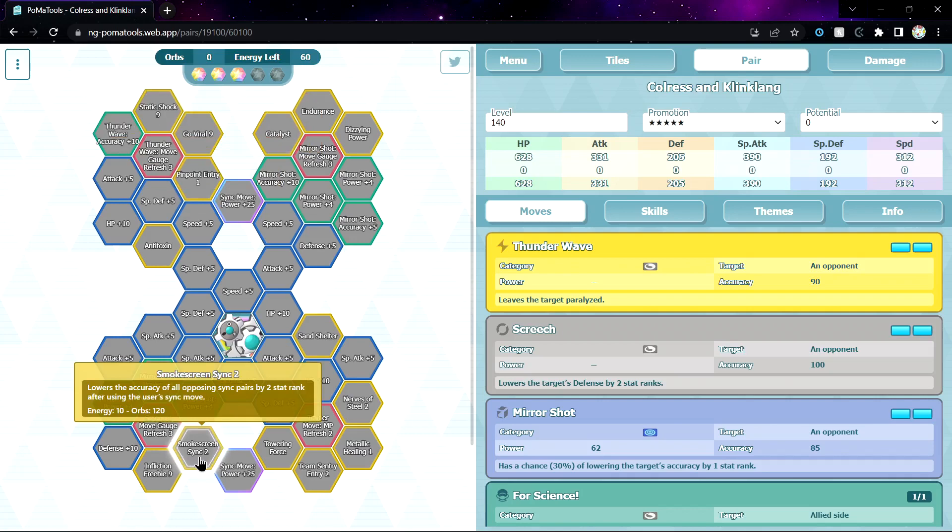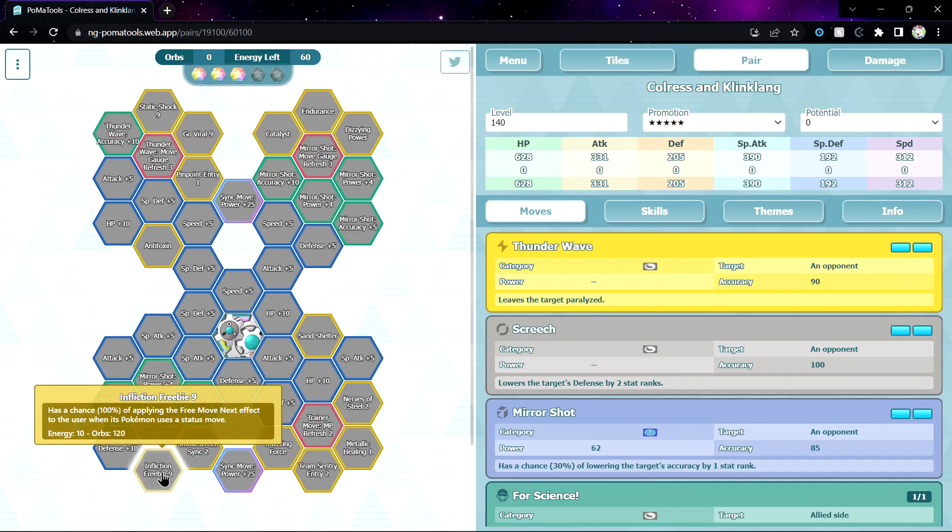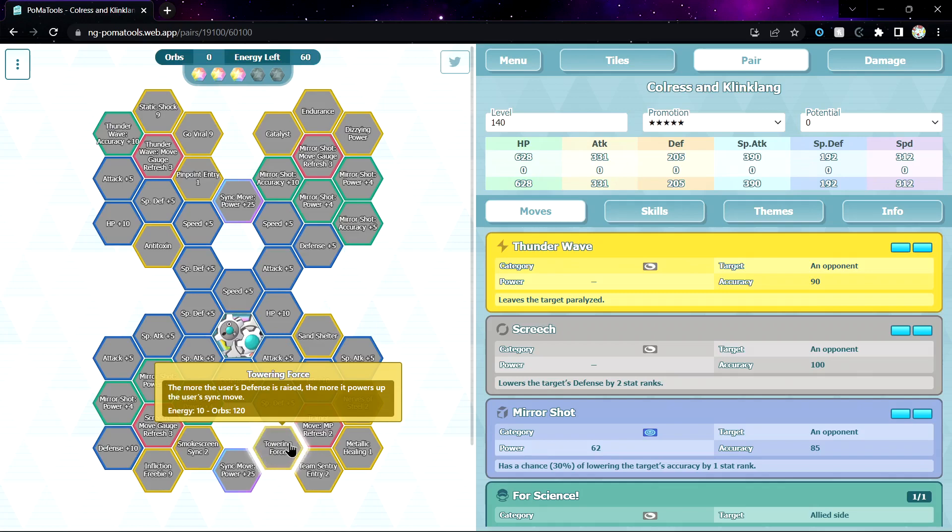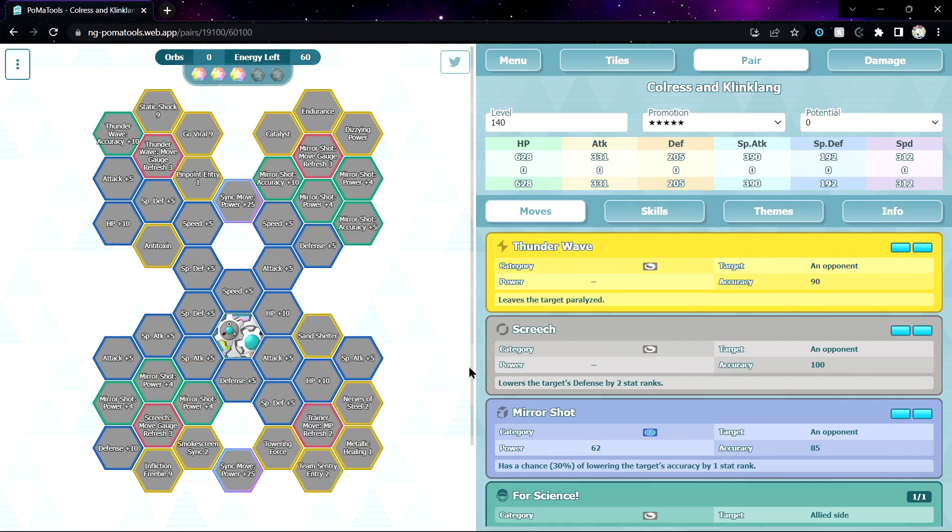Small Screen Sync 2, lower the accuracy by 2, hopefully some accuracy multiplier will be nice. Infliction Freebie 9 applies free move next effect. I mean, I don't think you need that, it's only 2 gauge move, all of them. So yeah, Towering Force, the more the user's defense is raised.